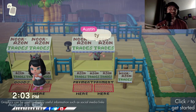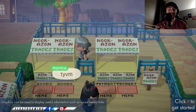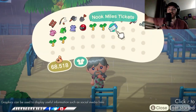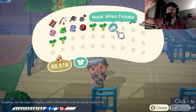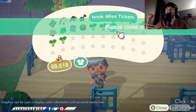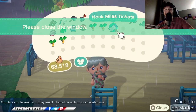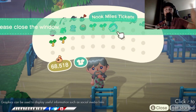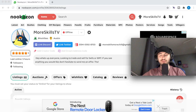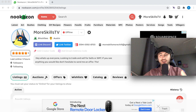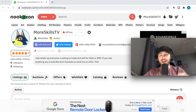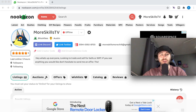We dropped her item right there and got her five Nook Miles Tickets. Yeah, that worked out great! That was awesome — it worked out really, really well. That was a live demonstration of the trade we did with the trade booth, which was pretty cool.